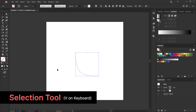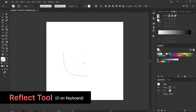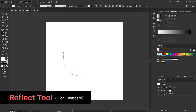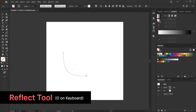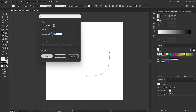Now activate the Selection Tool and select the shape. Next, activate the Reflect Tool by simply pressing O. Click on this edge while holding Alt or Option key and it will bring up this window. Set it to Vertical and Angle to 90 degrees, then click on Copy. Now we've got half of the squircle.